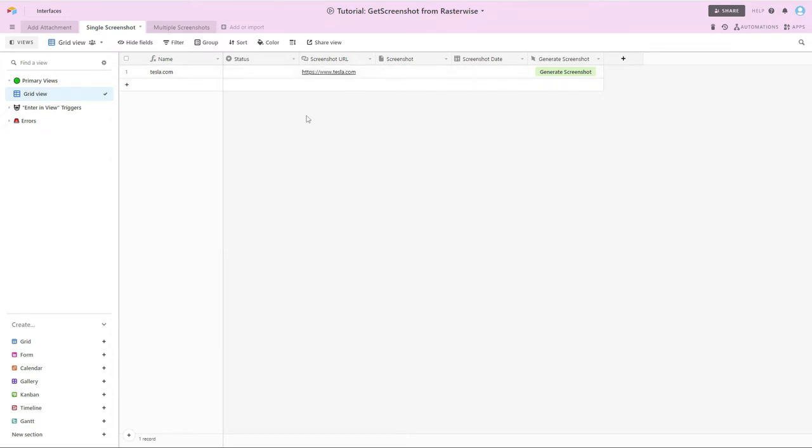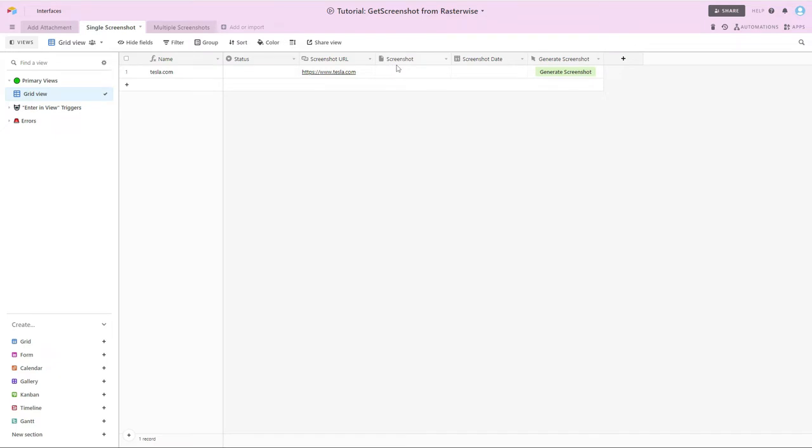I have my URL that I want to capture. In this case, it's going to be Tesla. I have an attachment field that I've just named screenshot, where we're going to store the screenshot. I have a field that captures the date that the screenshot was taken.